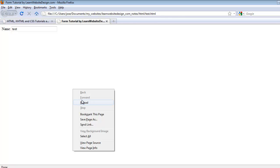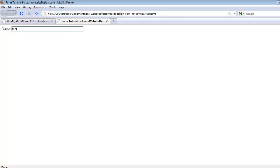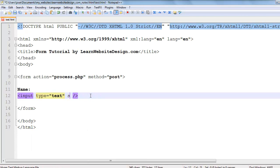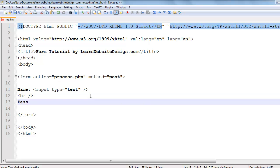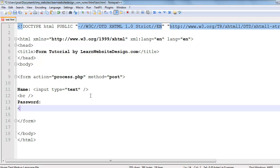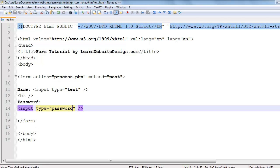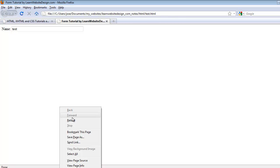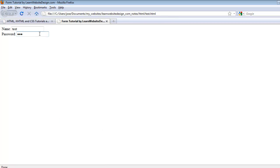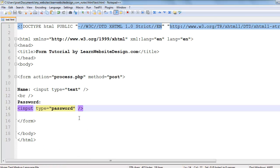Notice now that the size of the text field increases to the size of 50. To create a password field, it's very similar to creating a text field — use the input tag, use the type attribute, and the value for the type attribute is going to be 'password'. After saving the document, notice that I also have a password field. You can specify the size of the password field the exact same way that you specify the size for a text field.